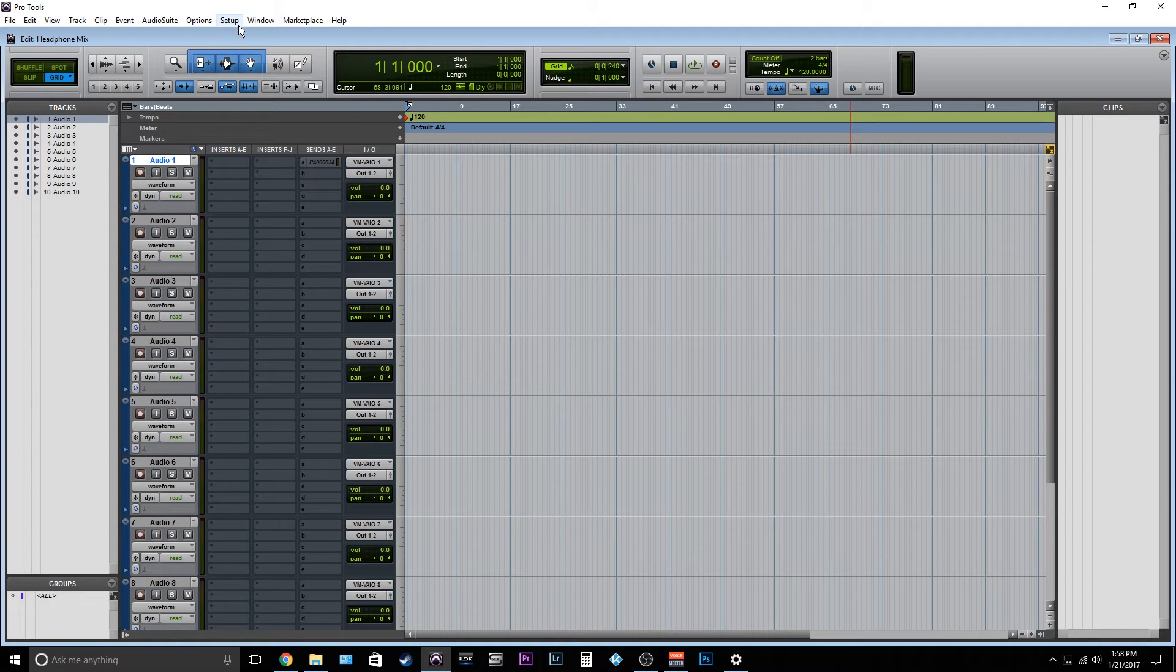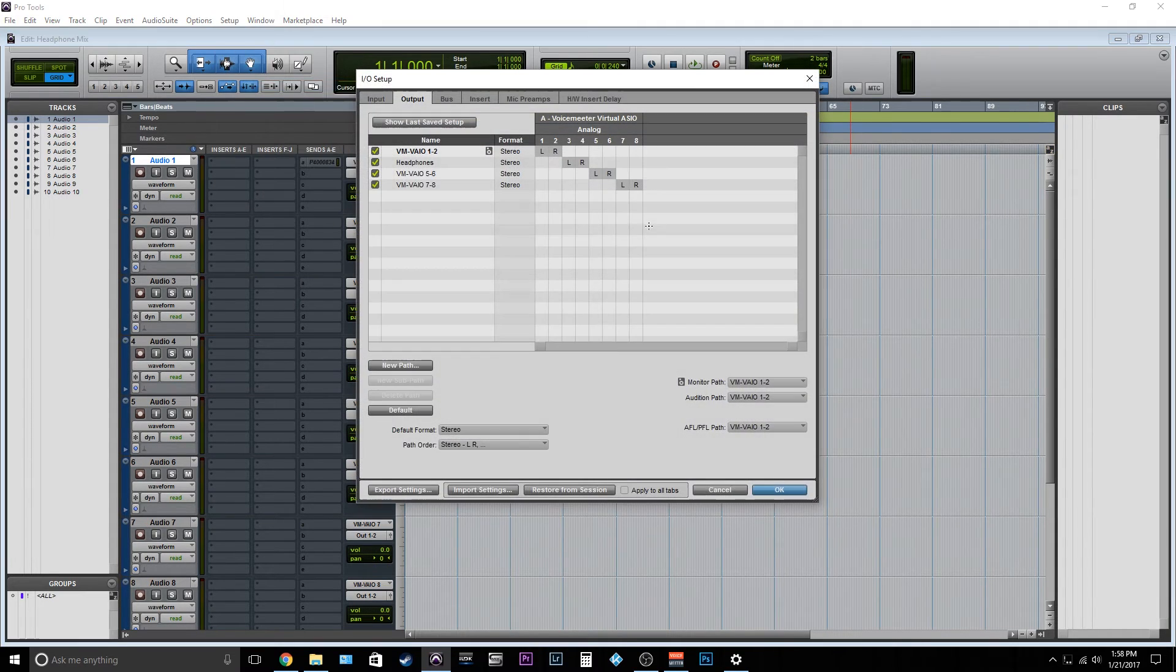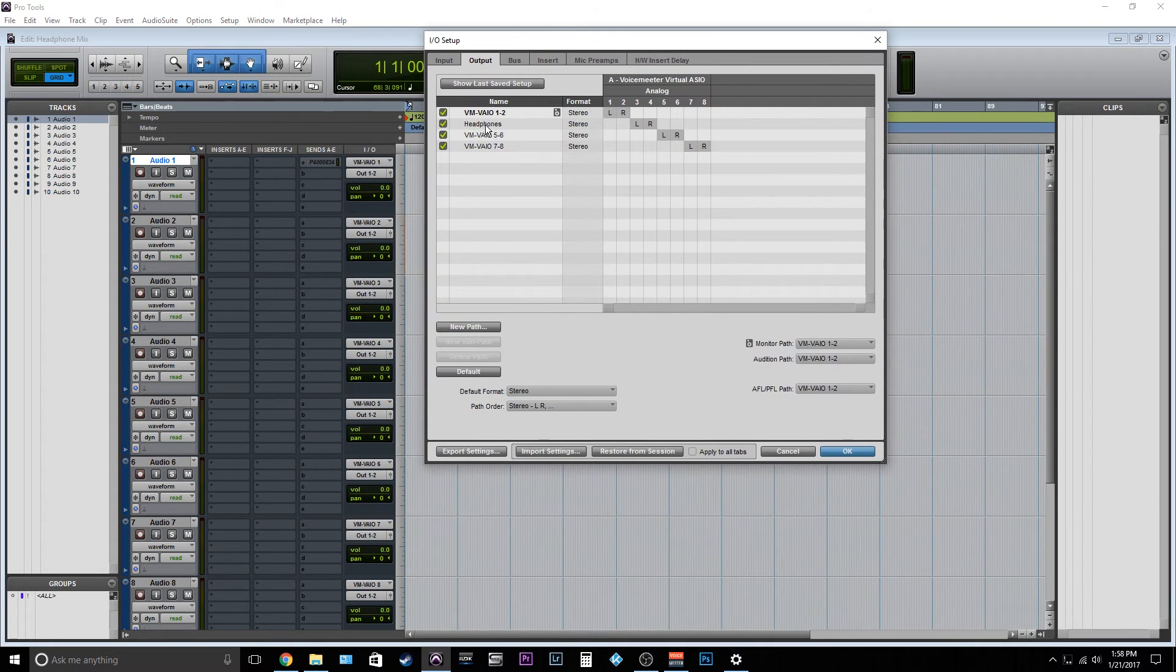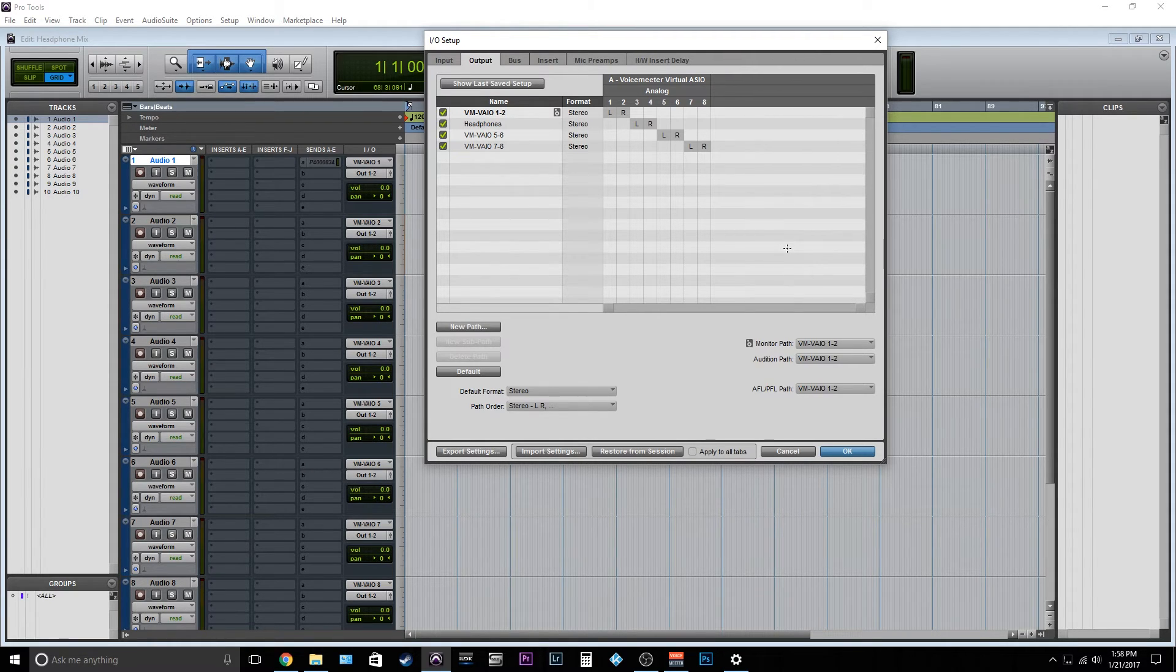So on the software level, here's what we're gonna do. We're going to our IO and we're gonna go to our outputs. Now my outputs are named a little bit differently just because the software I'm using to record this video. Don't worry about that. You should see something similar with your applicable outputs.